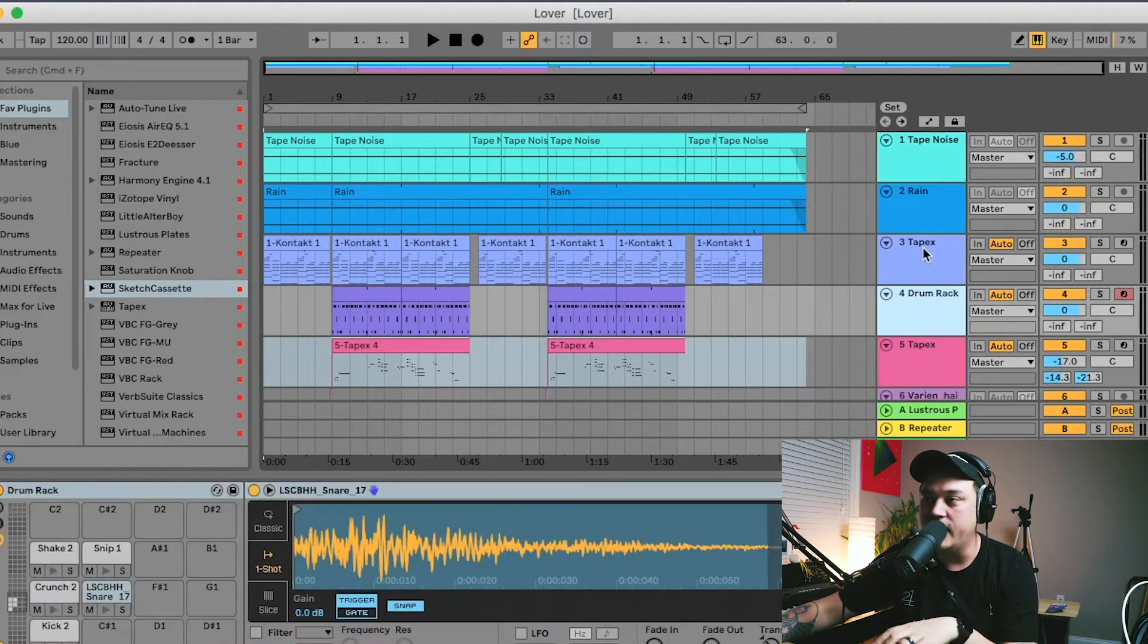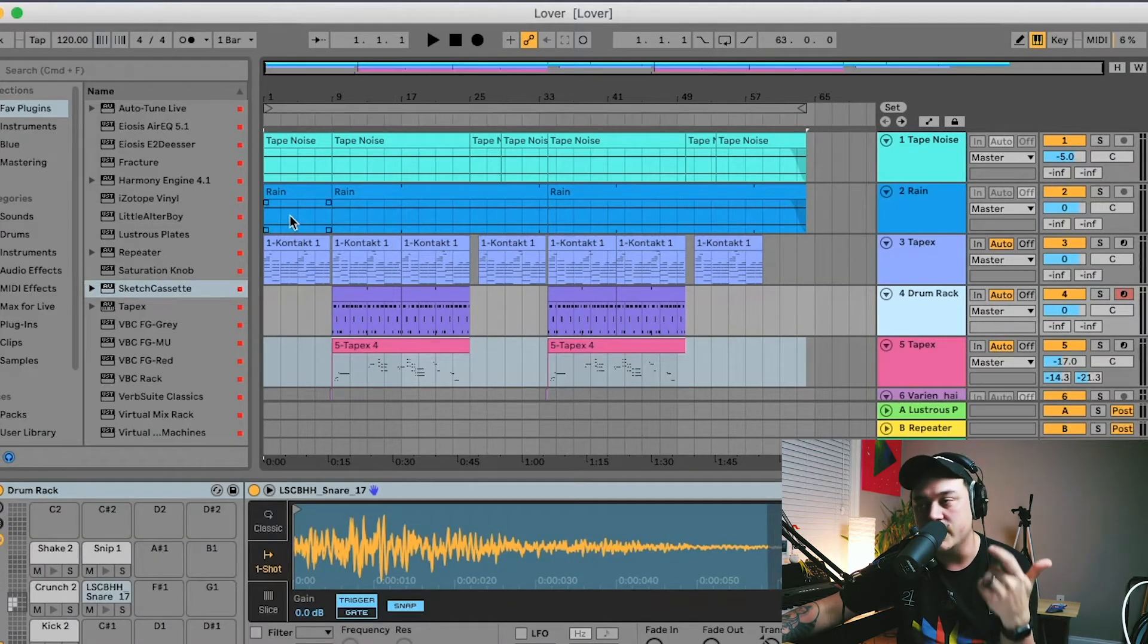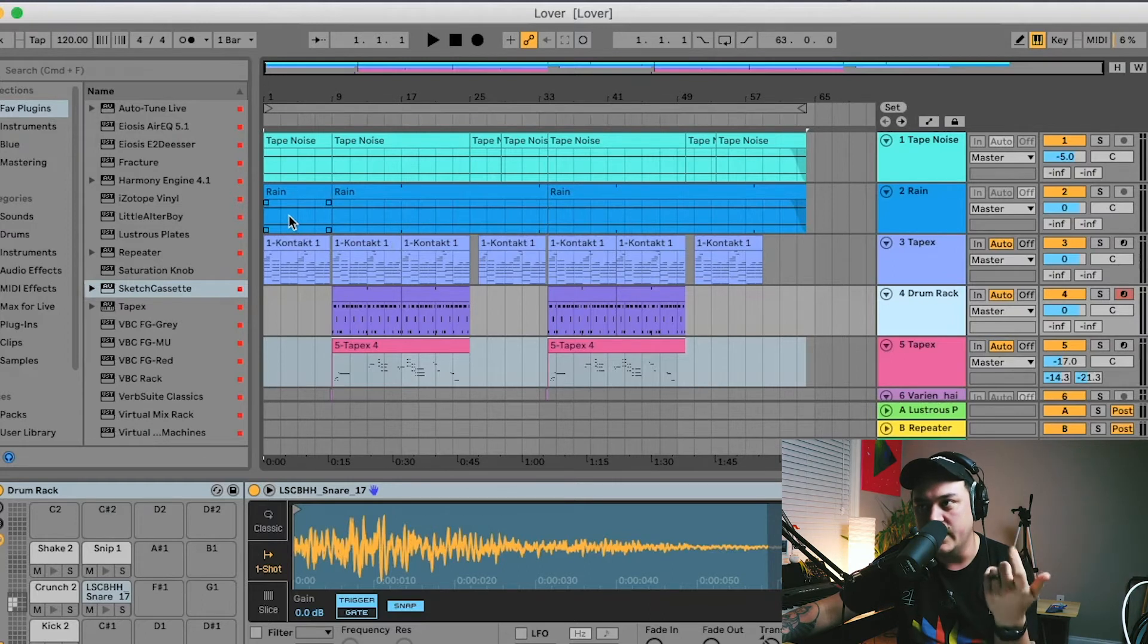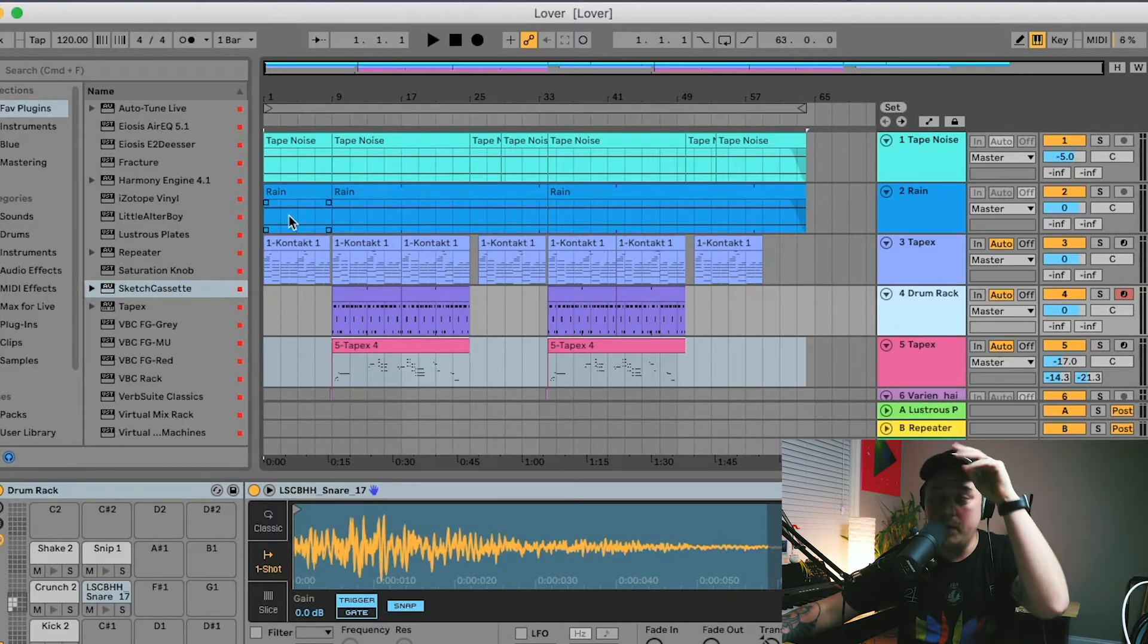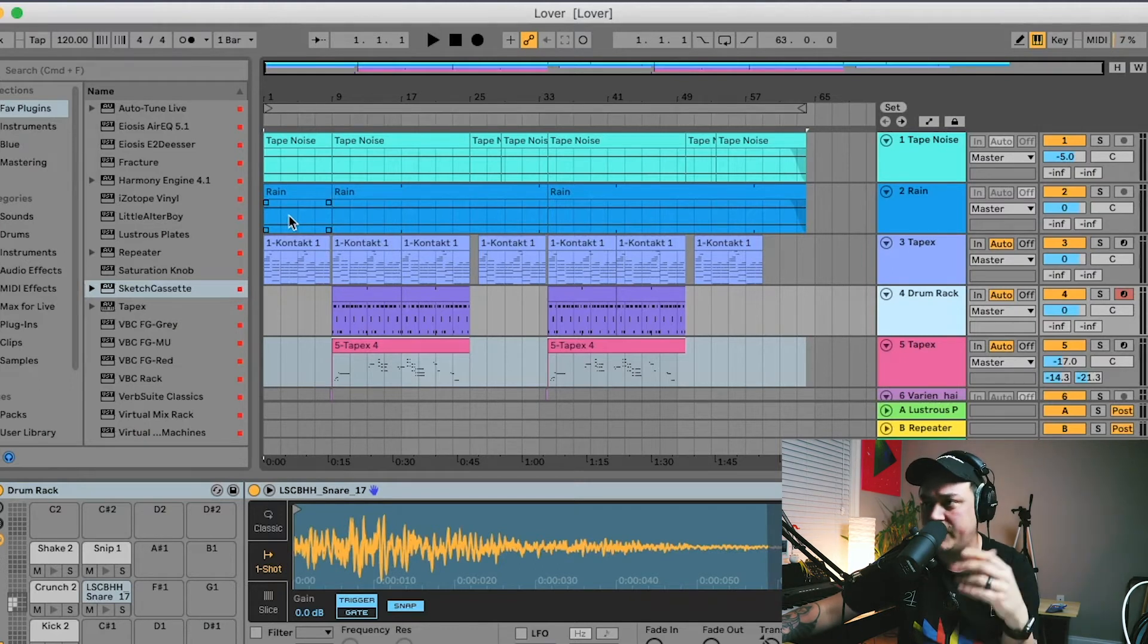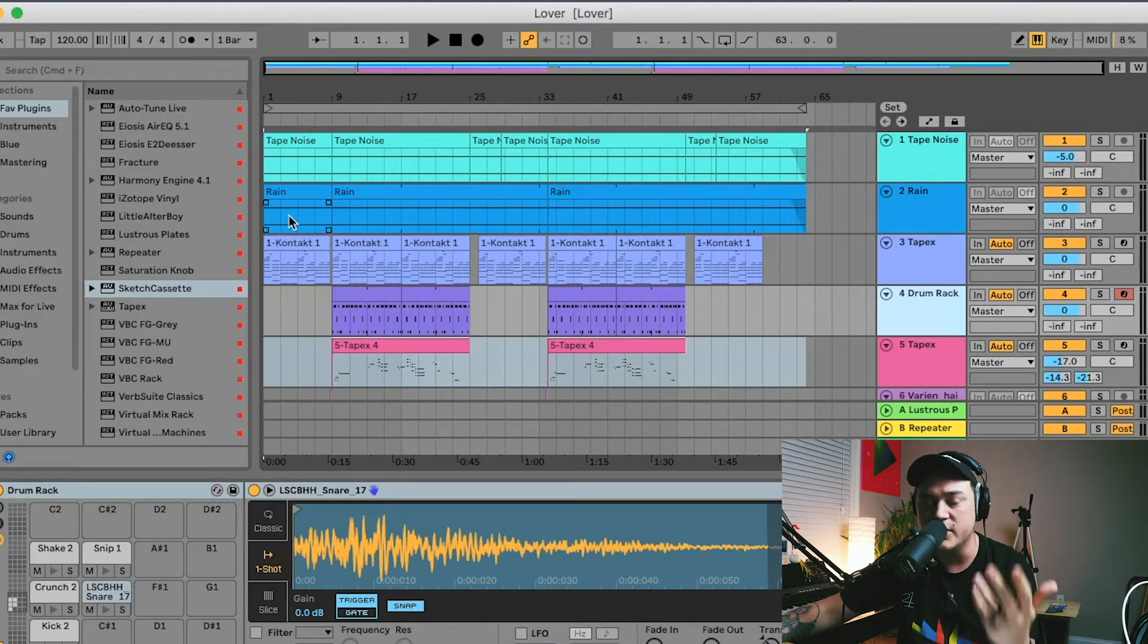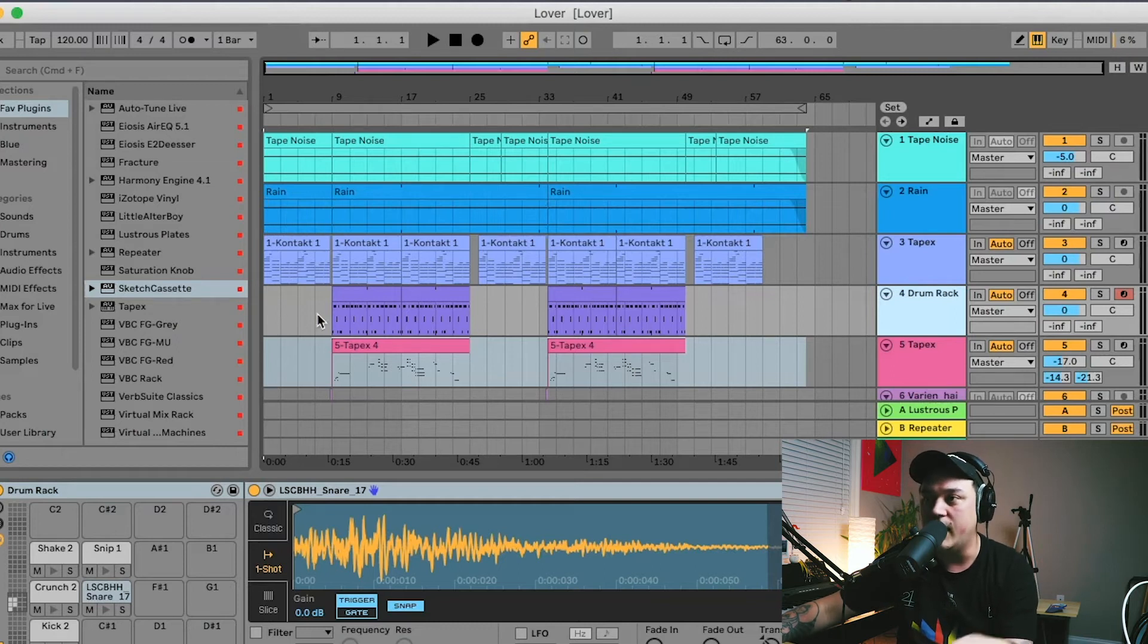For me, all the noises, all the texture layers, the main piano guitar, whatever the loop is, the main one is always sidechained to the kick. And it's important for a lot of genres but especially for lo-fi. It kind of lets the kick sit right on top and it gives that pump feel.